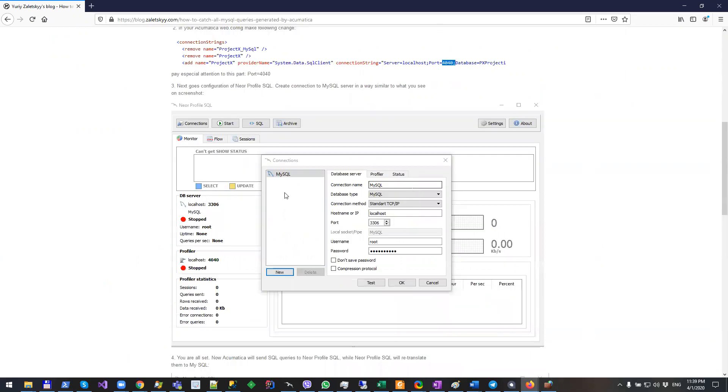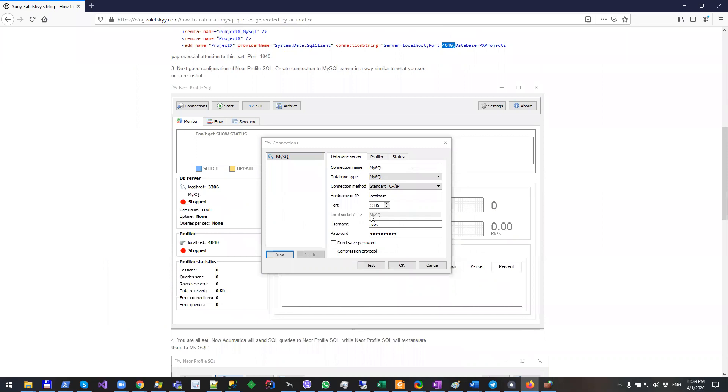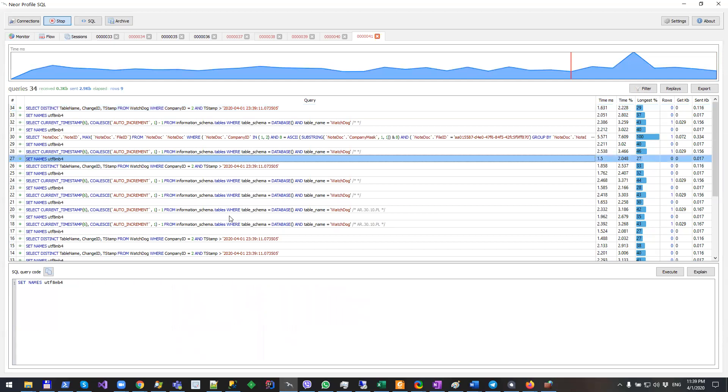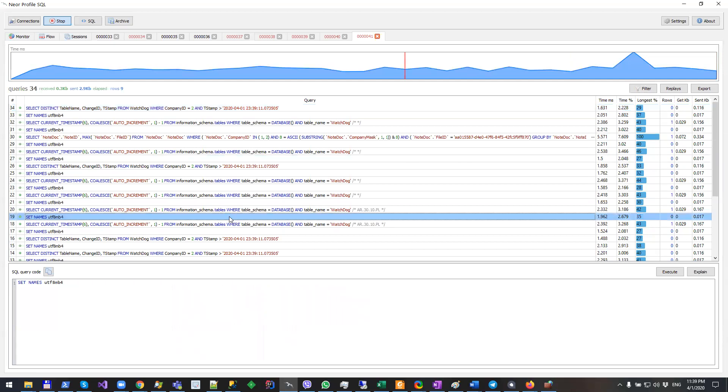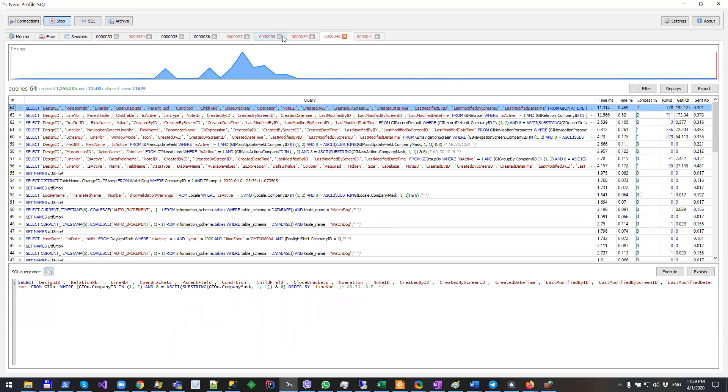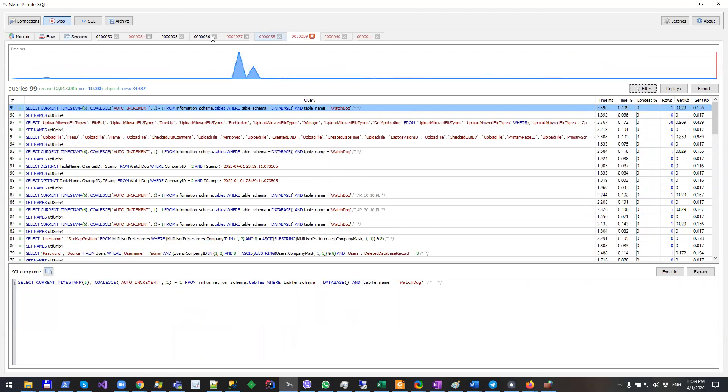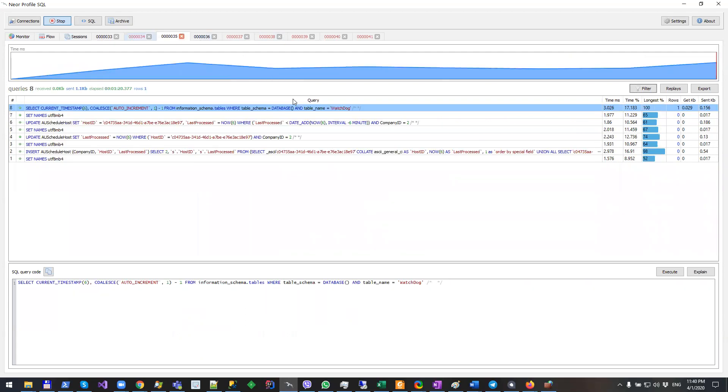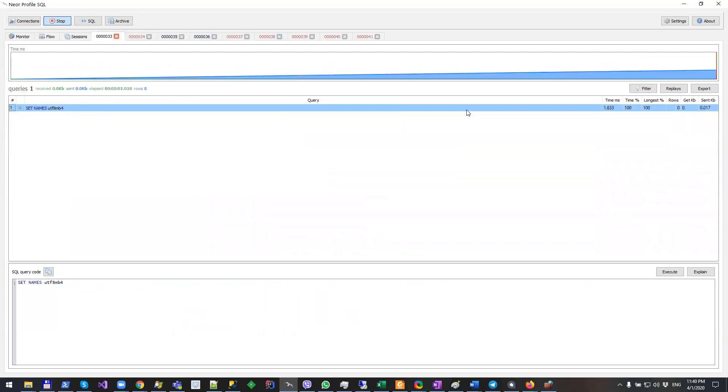And then after executing NeoProfile SQL, I'm catching all MySQL queries which Acumatica generates. And by using this technique I can relatively easily understand what's going on.